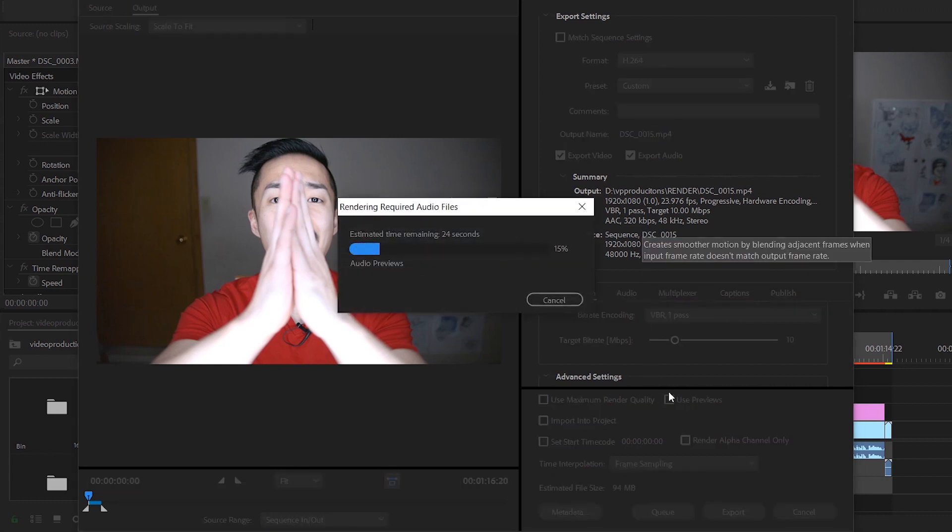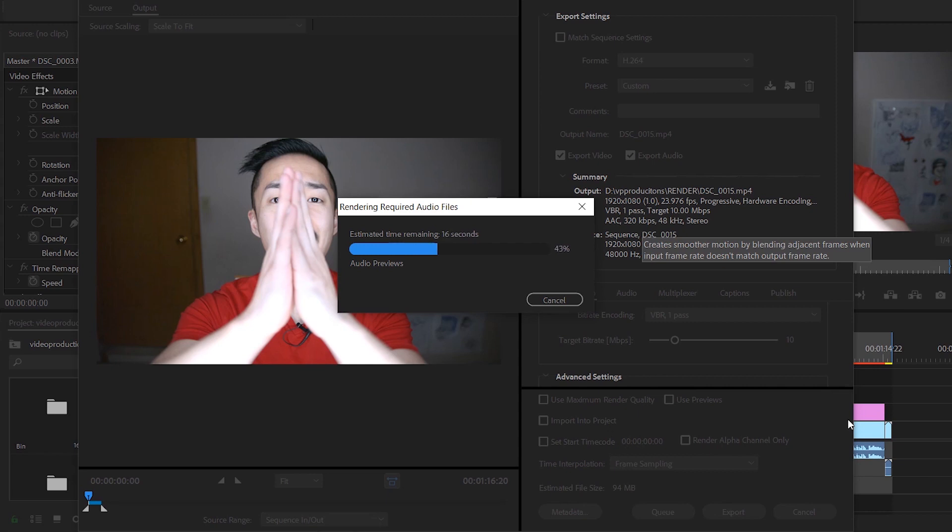My name is Peter, you're watching Broke Giant Collective, and that's how I render my videos for YouTube. We all start with nothing, but you can always create something. Cheers!